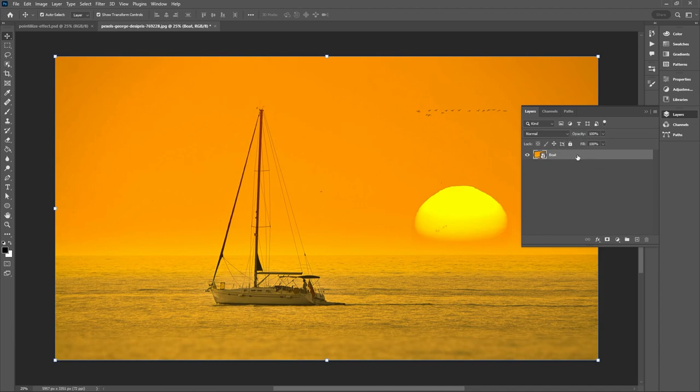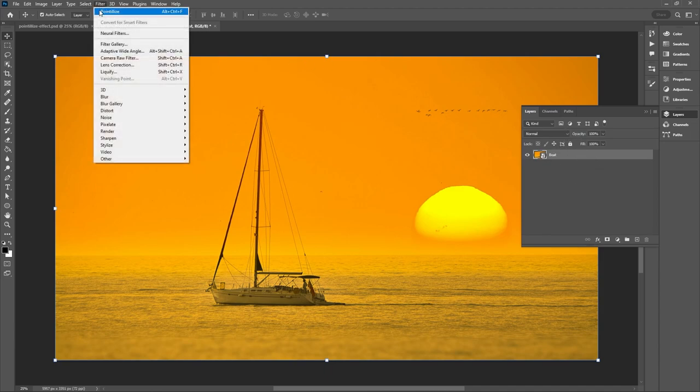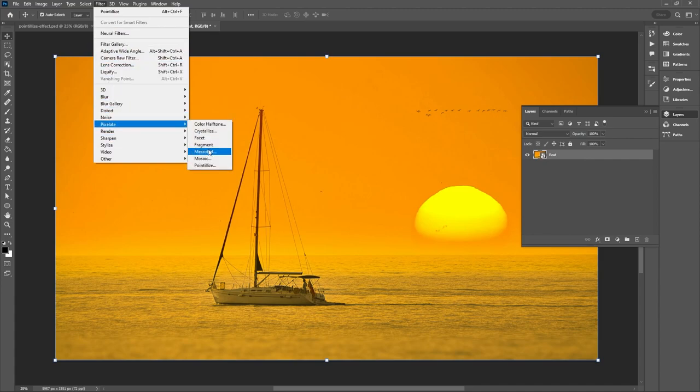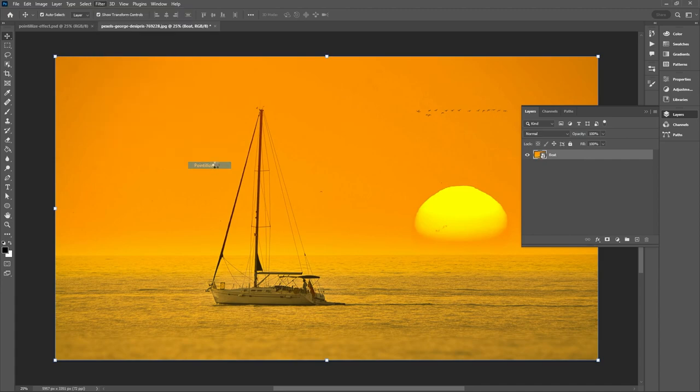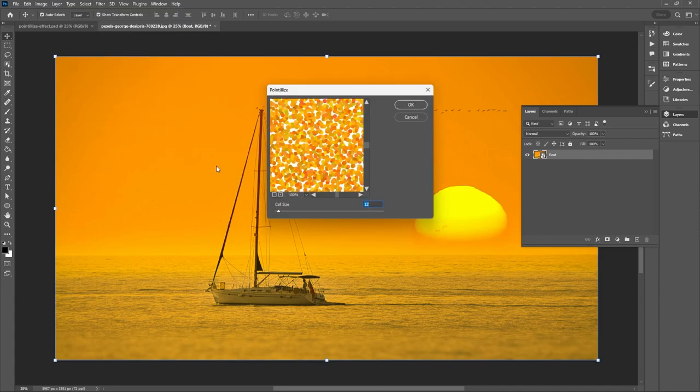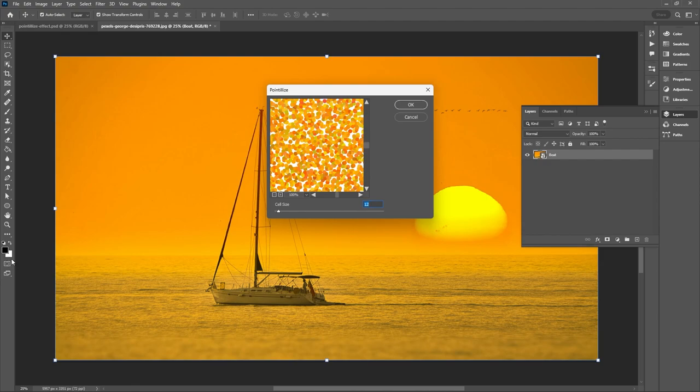Once your image is a smart object you'll want to go up to Filter, Pixelate, and Pointillize. You'll want to make sure the cell size is set to 12 and your background is set to white. By default it's white.